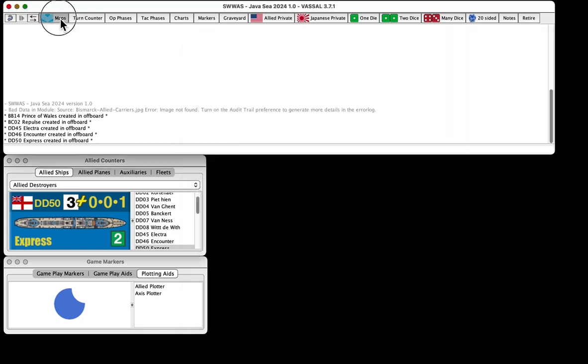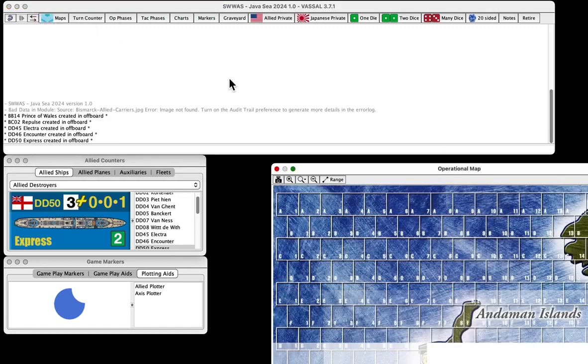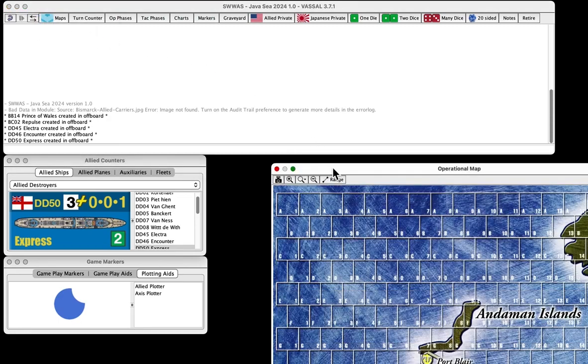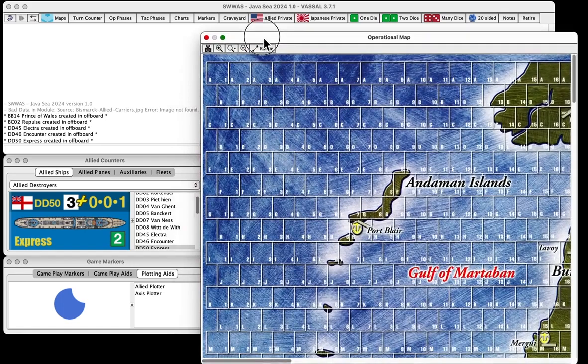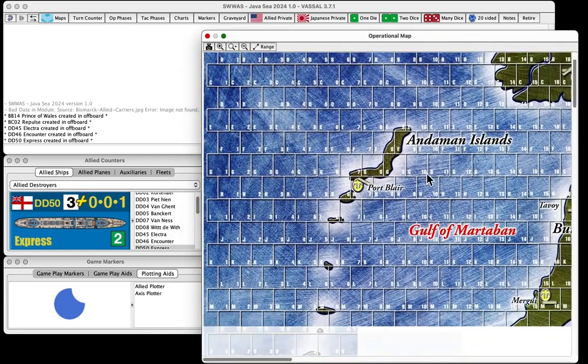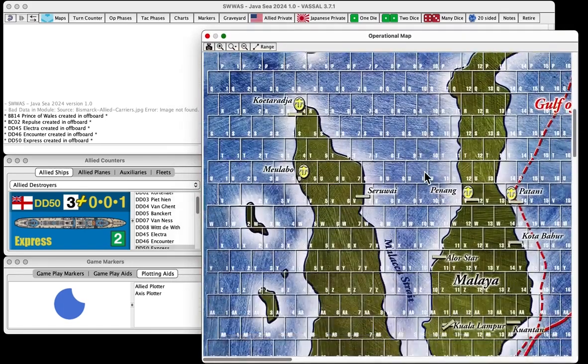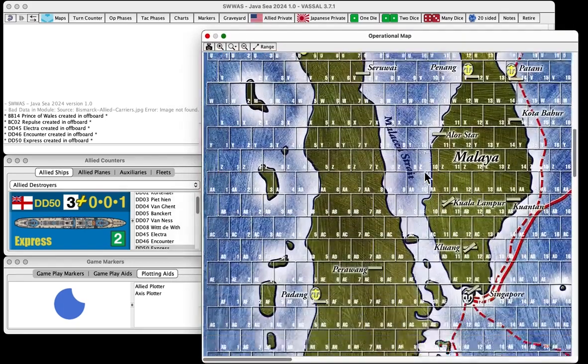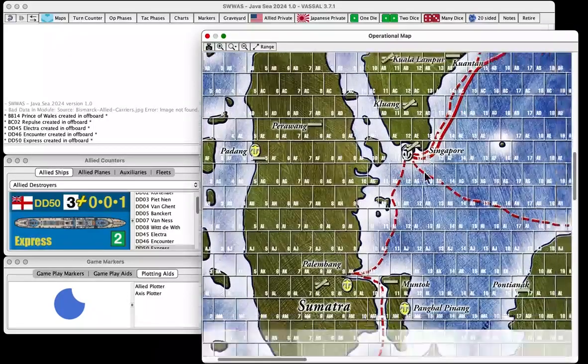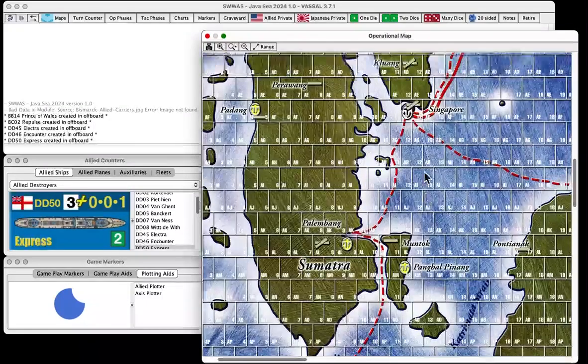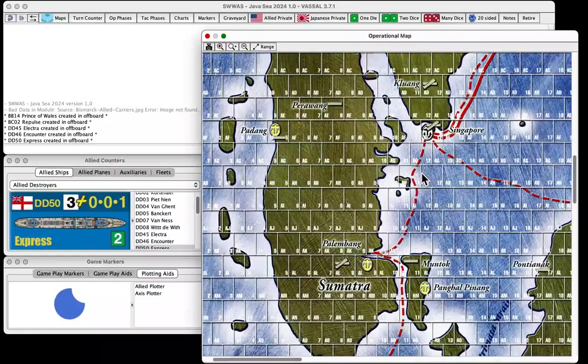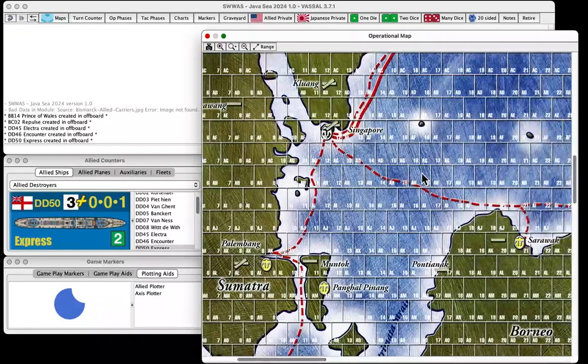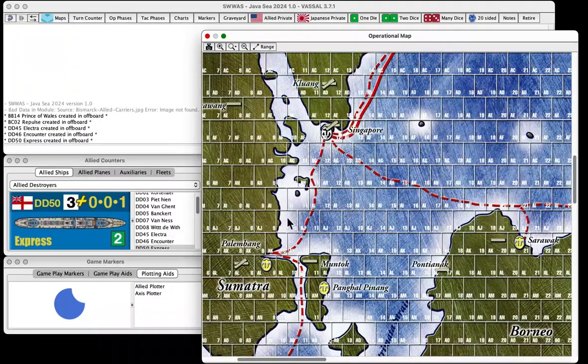So I'm going to go to my Maps, my Operational Map, and I'm going to open that up, and I'm going to bring it around to where I want to actually have this fleet start. And we are going to put it in Singapore. And while we're in Singapore, just navigate to it so you can see it.